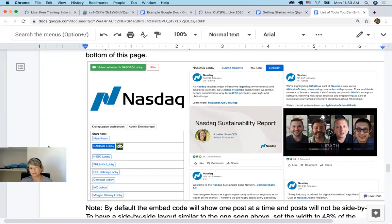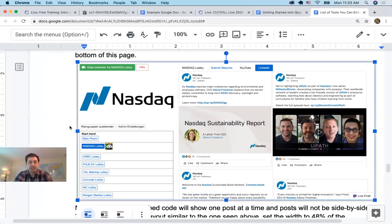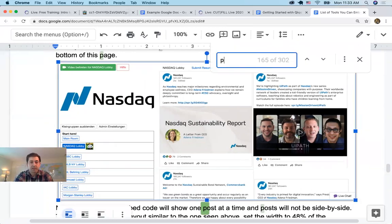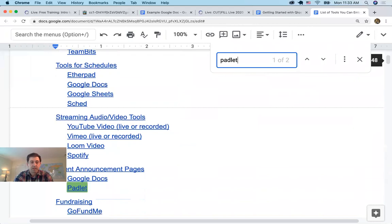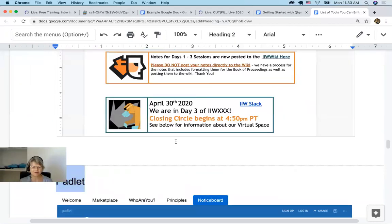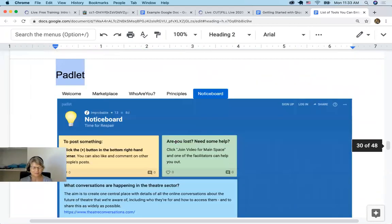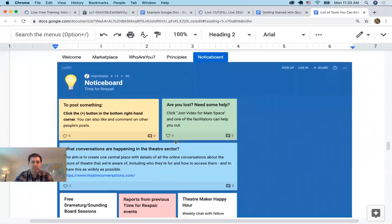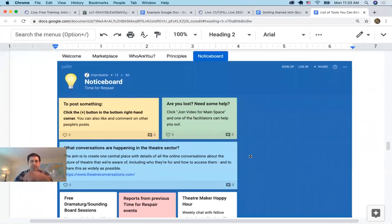Did you say — I didn't get all the tools. How about Padlet? Yes, Padlet's here.